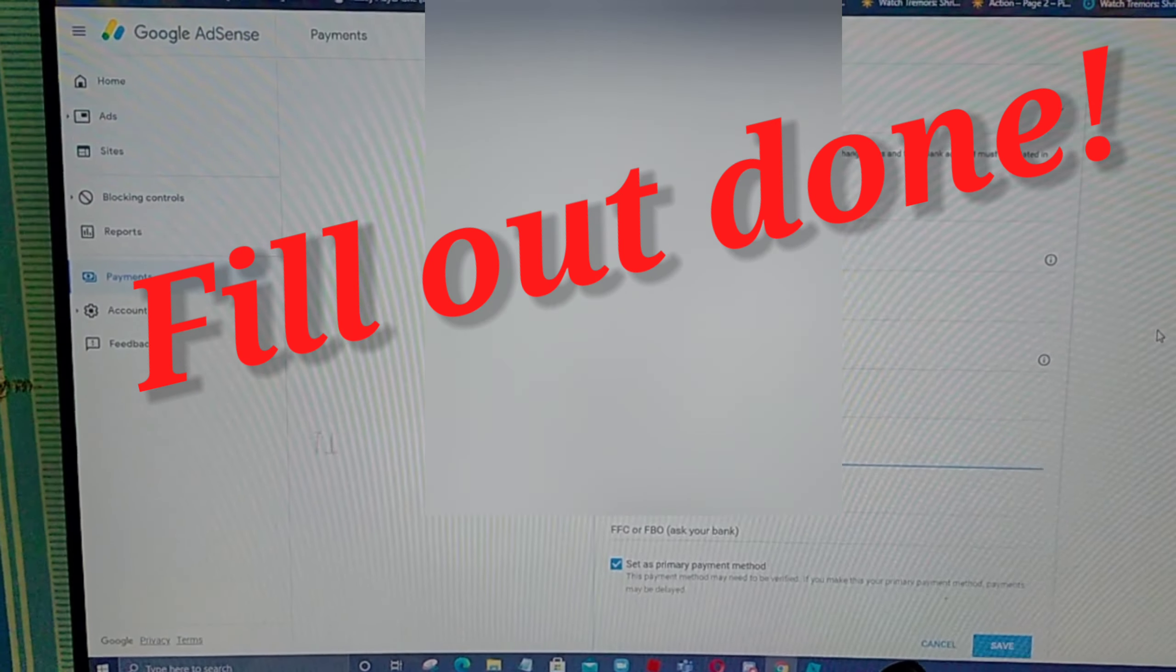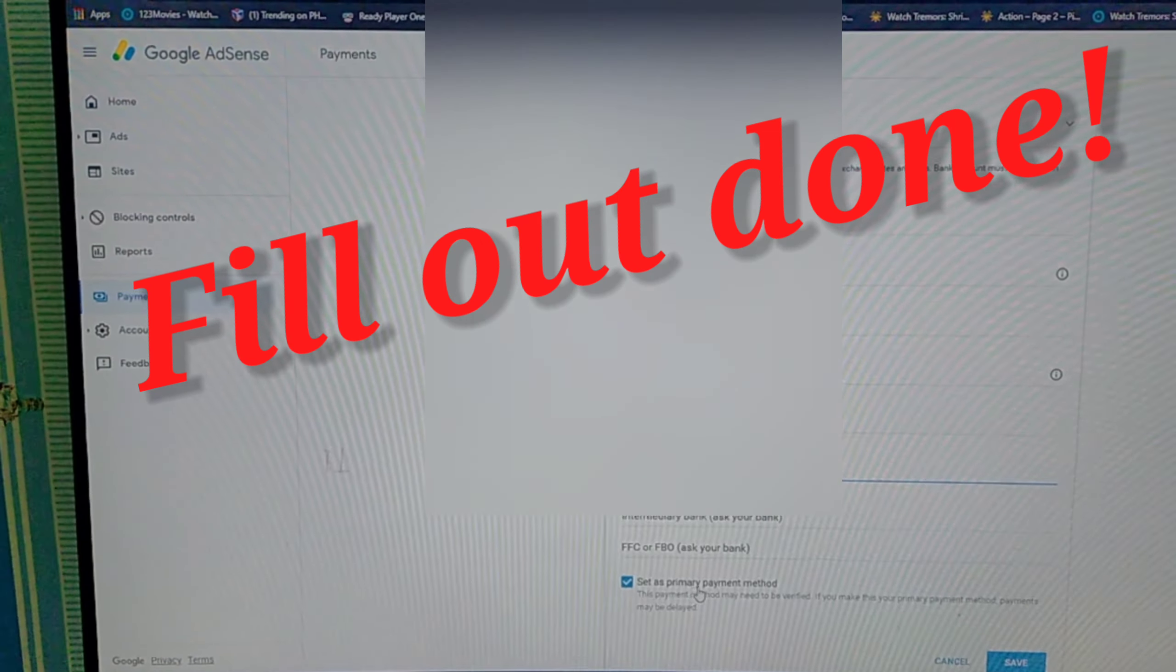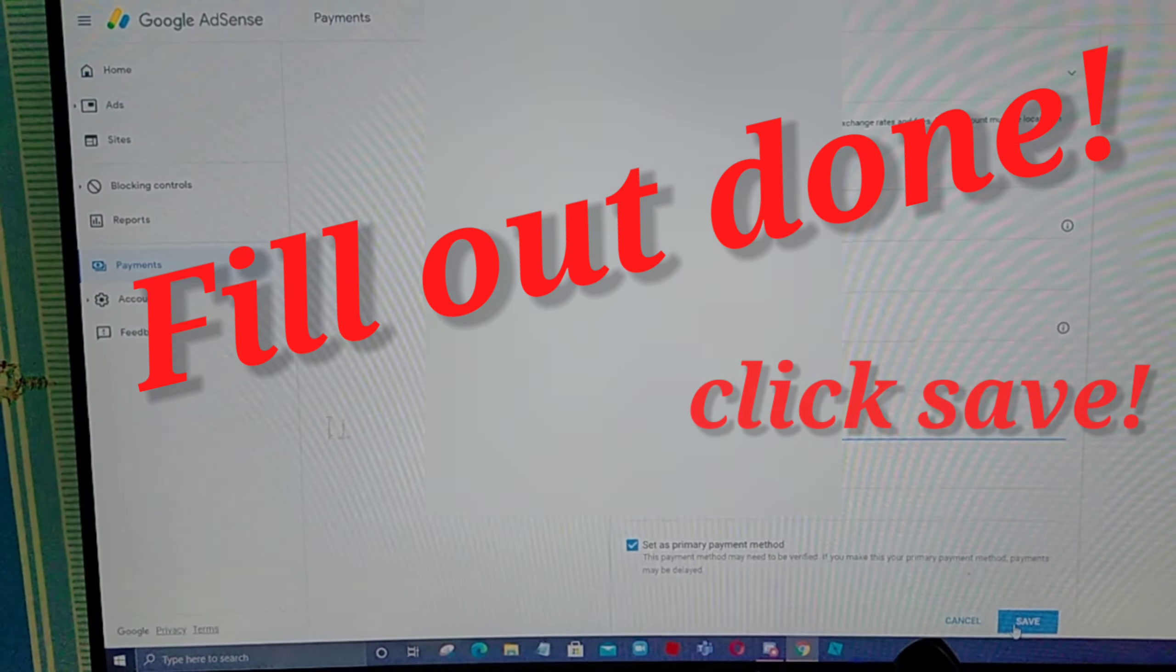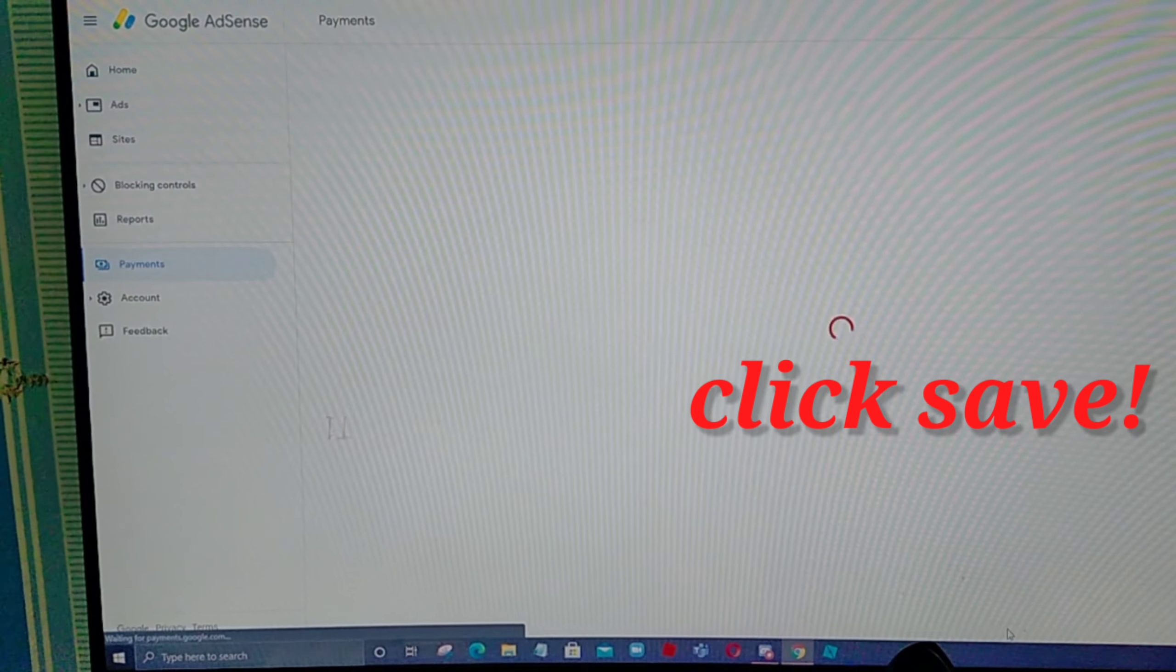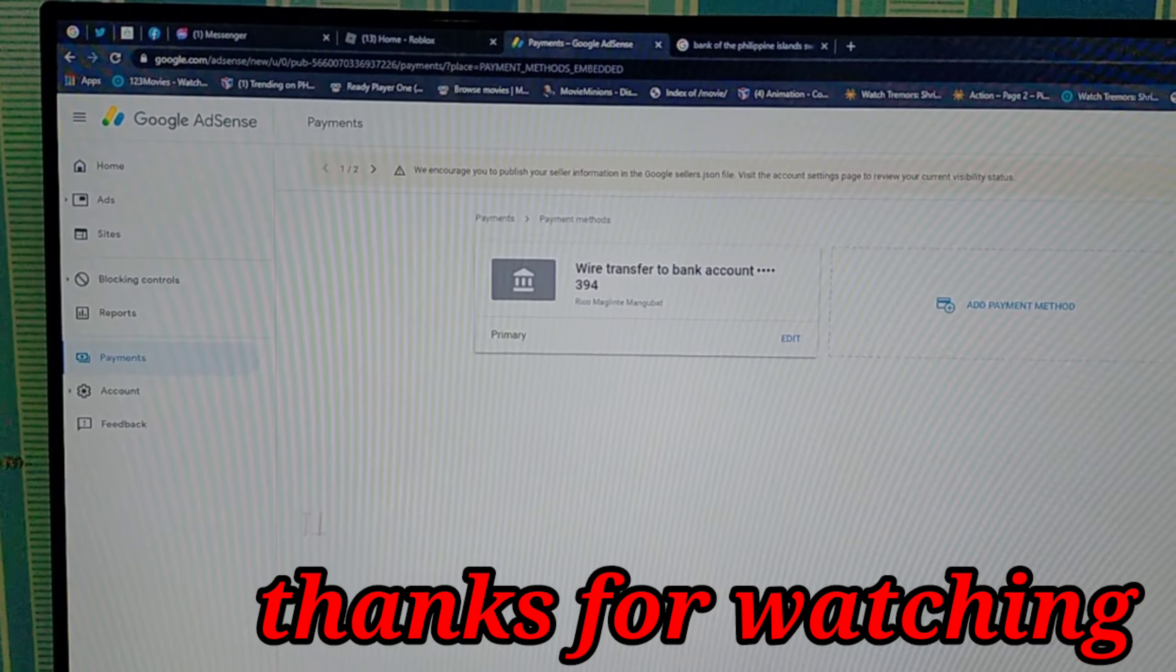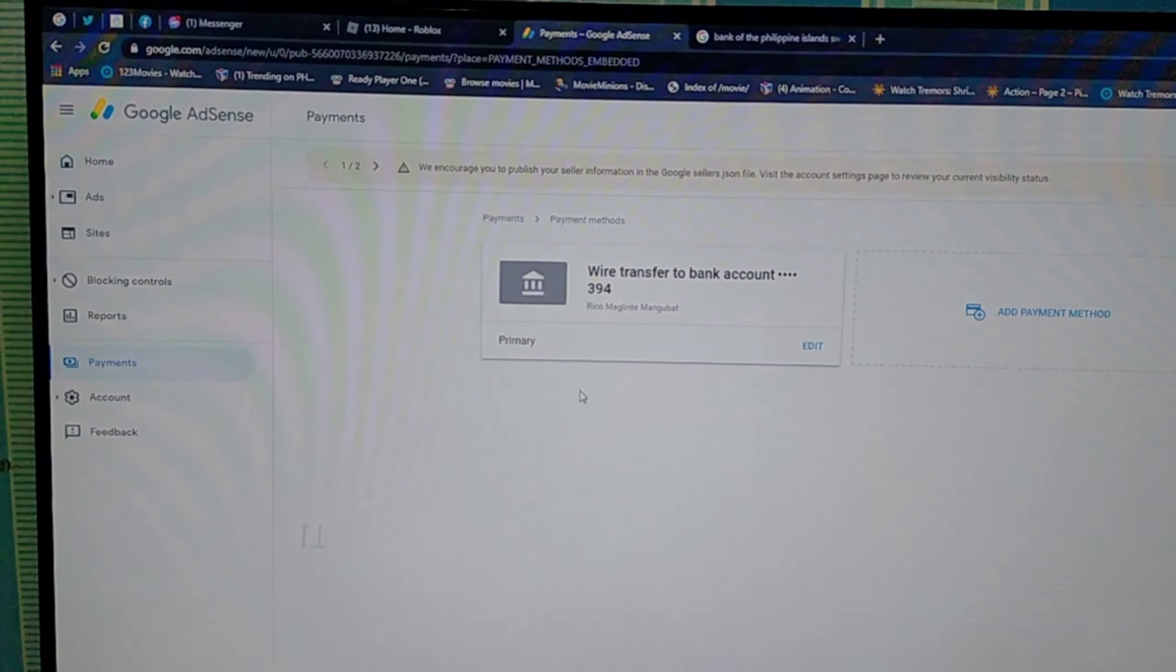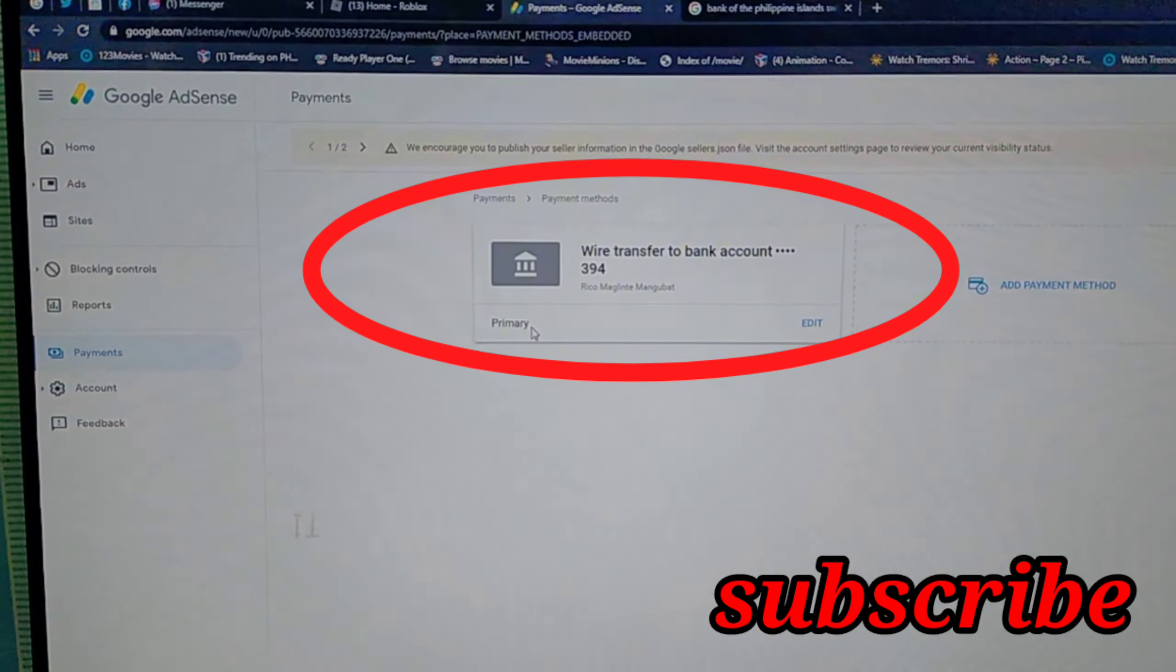And then, i-click itong set as primary payment method. And then, i-click mo ito sa baba. Click save. After natin ma-ano guys. Ayan. Ito yung lumabas, itong primary. Ayan na guys.